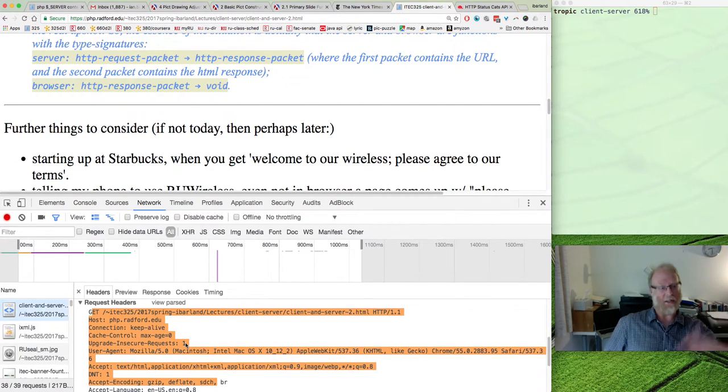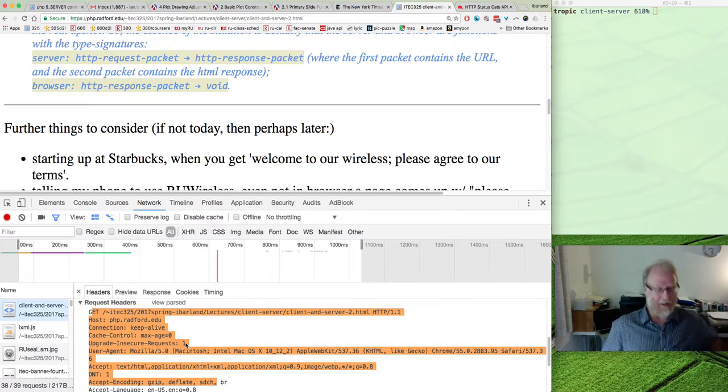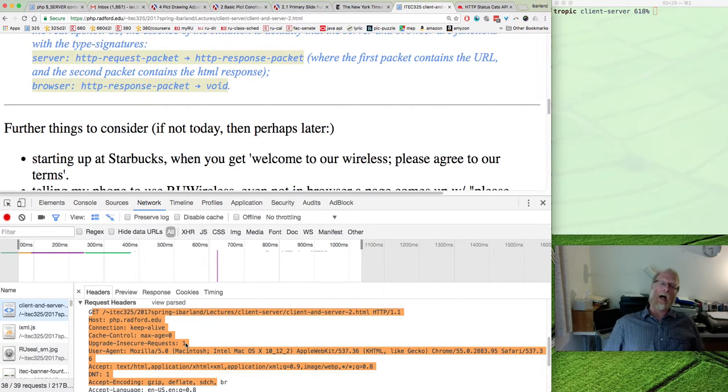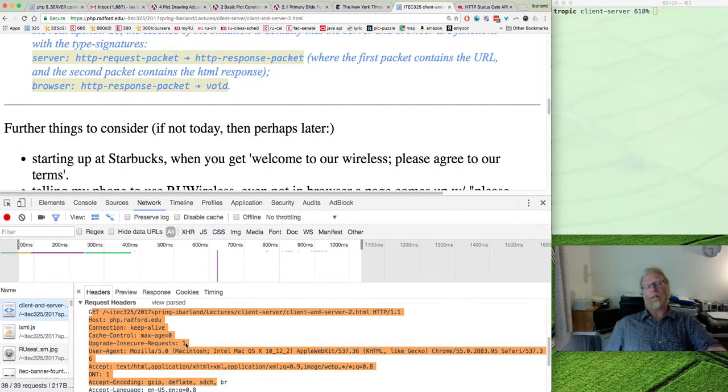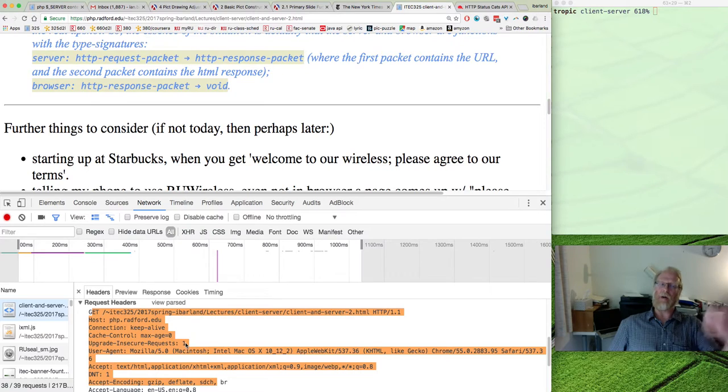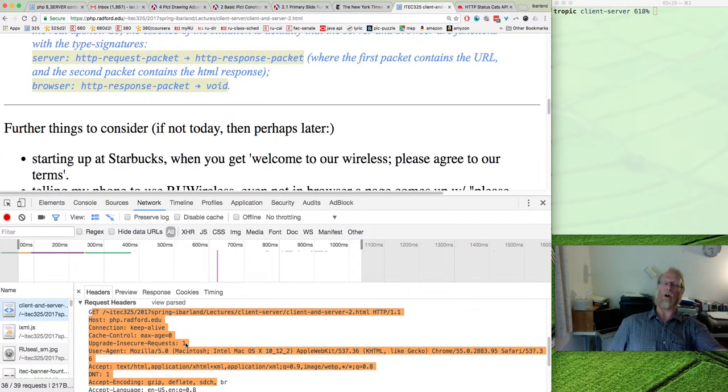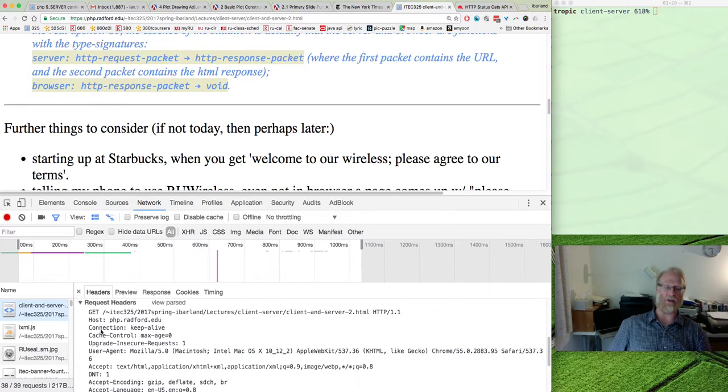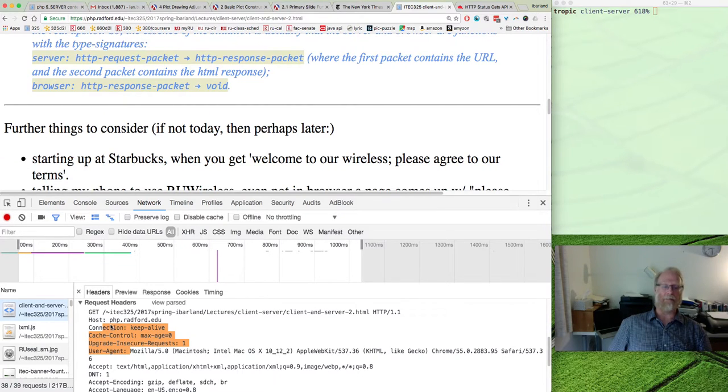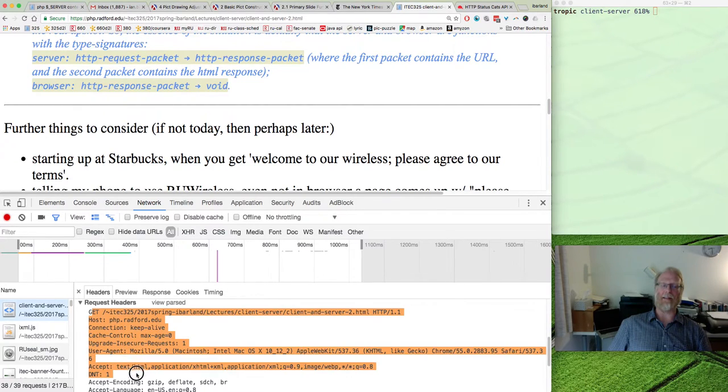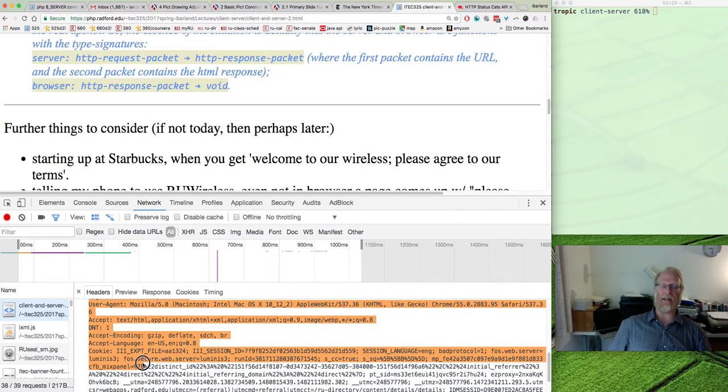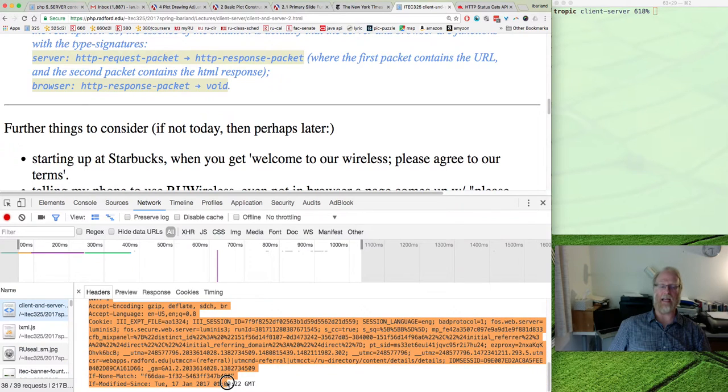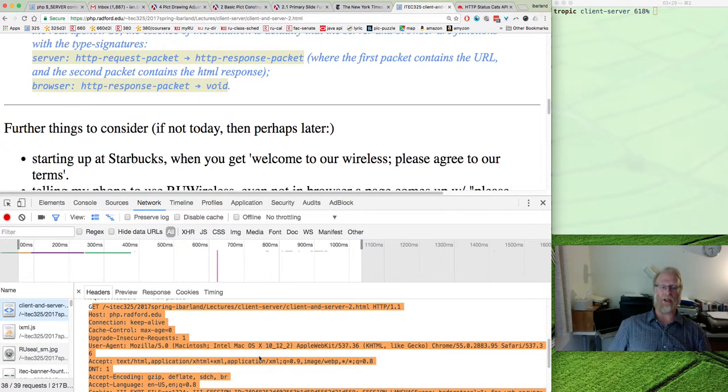If you browse in anonymous mode, one of the things that does is make the client, the browser, say, when I go ahead and make a request, I'm not going to give out all this information here about host, connection, cache control, keep alive.